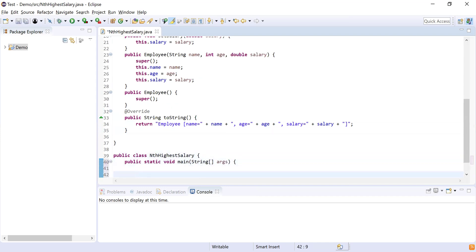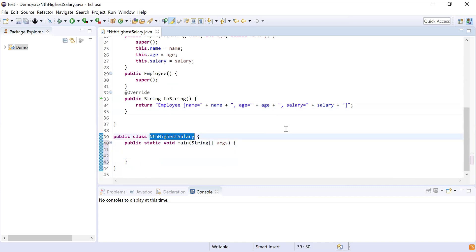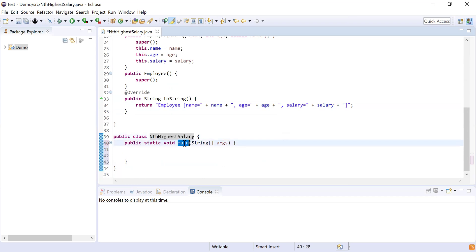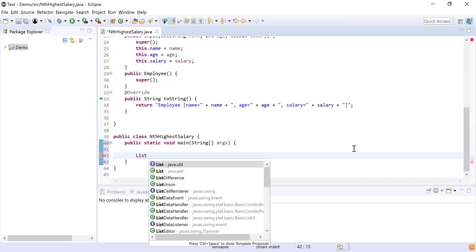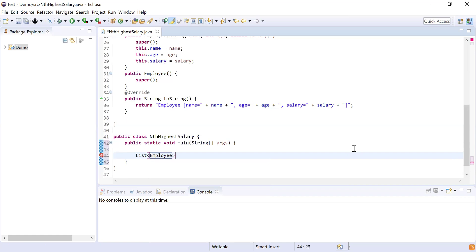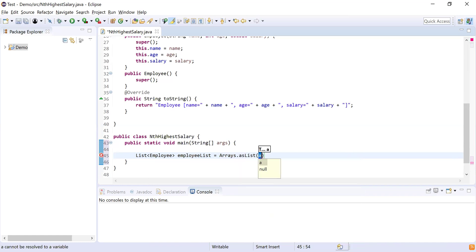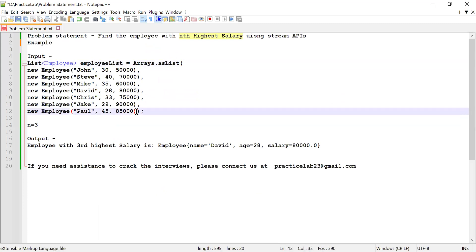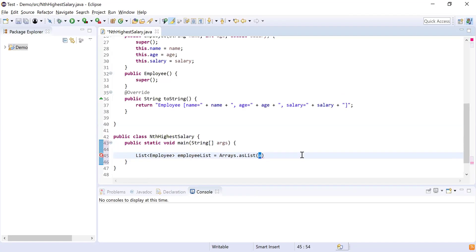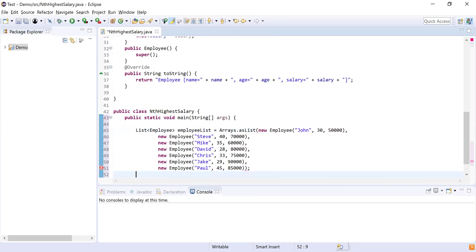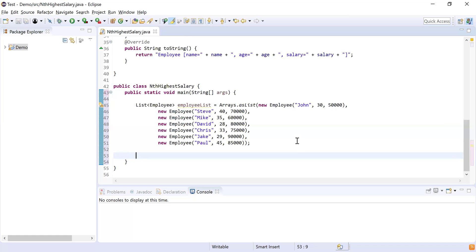Next I need to create a list of employees, so I'm creating a separate class called NthHighSalary with a main method as the starting point. I'll use List from java.util and initialize an employee list using Arrays.asList from java.util. I'll copy the list of employees from the problem statement and paste it here. Now we have the list of employees, and the next thing is to convert this list into a stream.